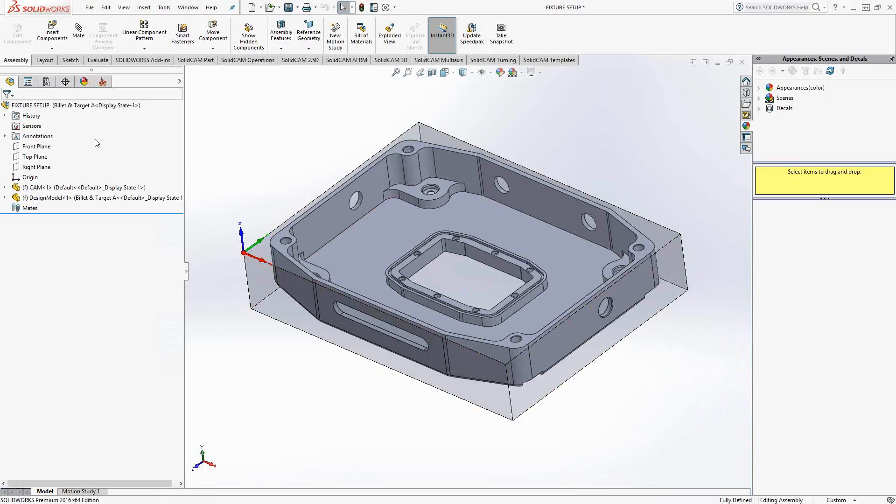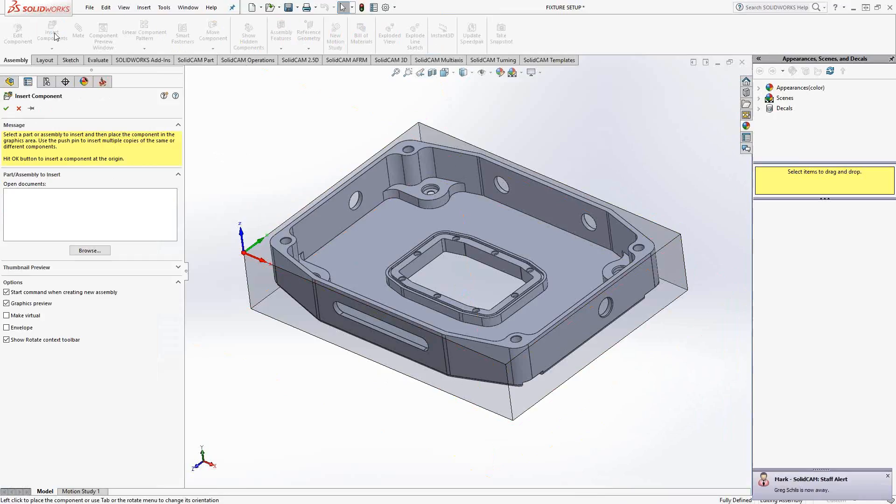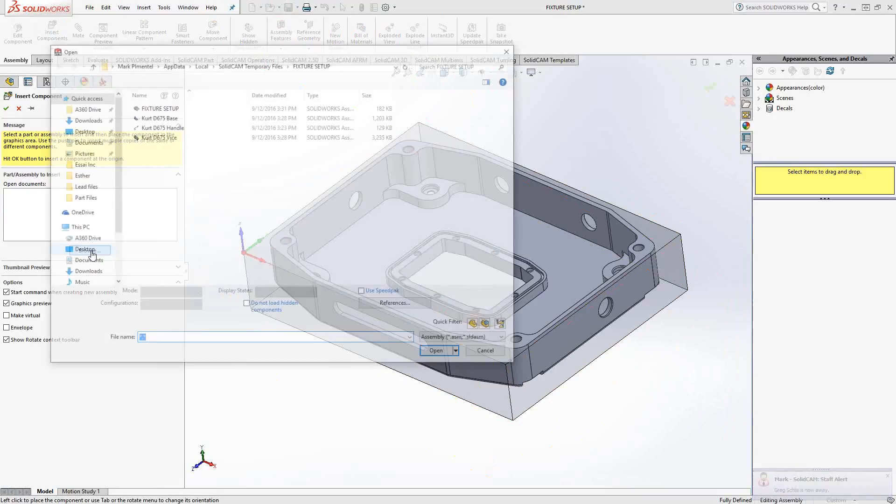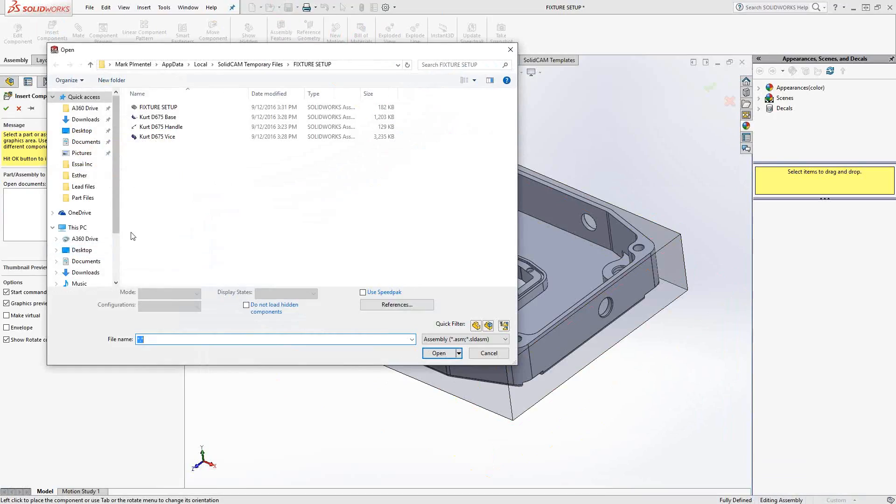You can actually add solids to this. This is a SolidCAM external file, so we're essentially still inside of a SolidWorks assembly. So you can actually add parts to it by going to Assembly, Insert Components, and then browse to where you keep your component.